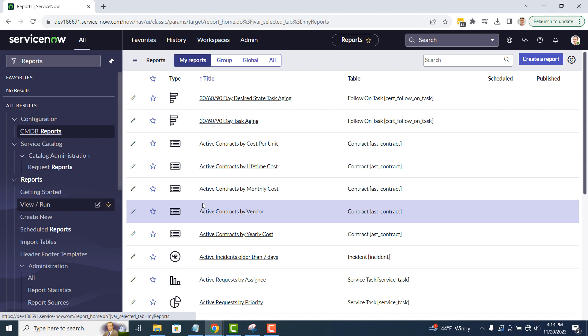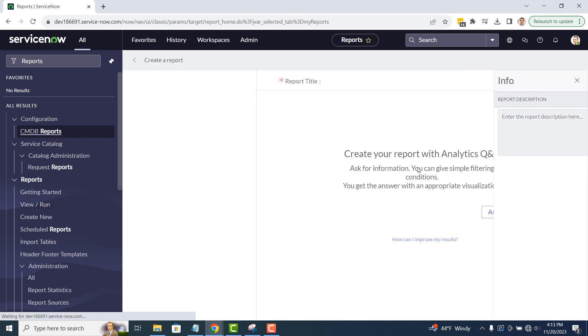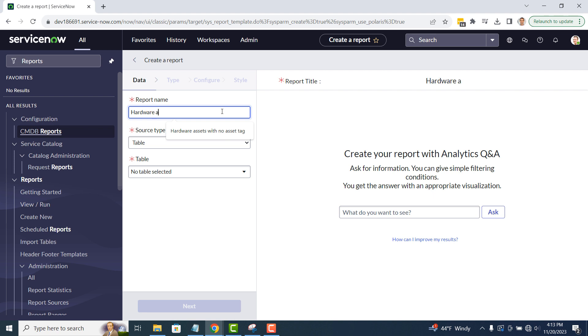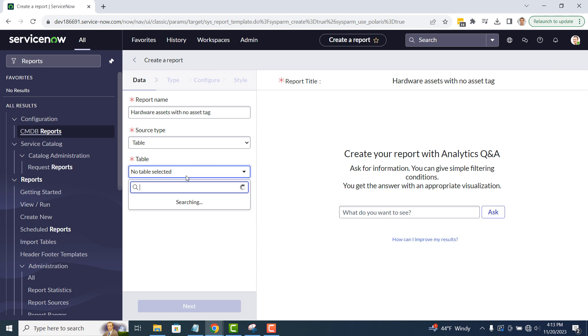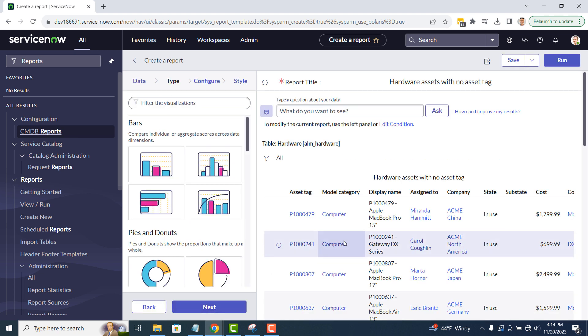You'll now be navigated to the reports module where you can see a list of all reports. Click on the create a report button. In the report name field, I'm going to enter hardware assets with no asset tag. And then in the table field, I'm going to select the ALM underscore hardware table, as this is where the hardware assets are located. Now click on the next button.